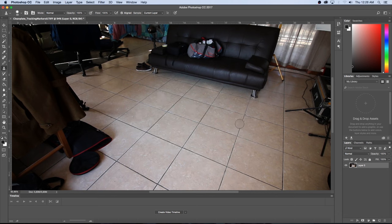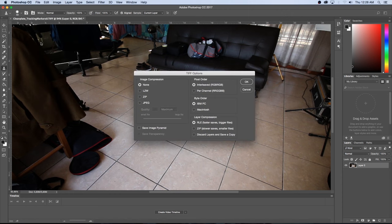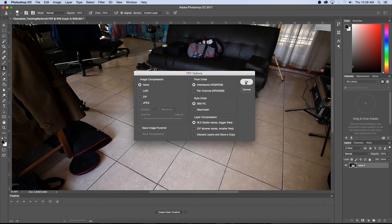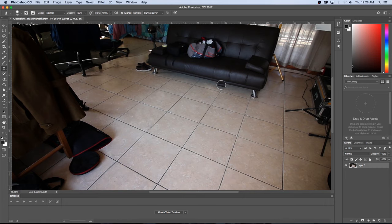Okay so that's looking okay and then I'm going to go to File and then just Save to overwrite this Clean Plate. I'm going to choose None for Compression. Click on OK and then OK again and then we're going to go back into Mocha Pro.